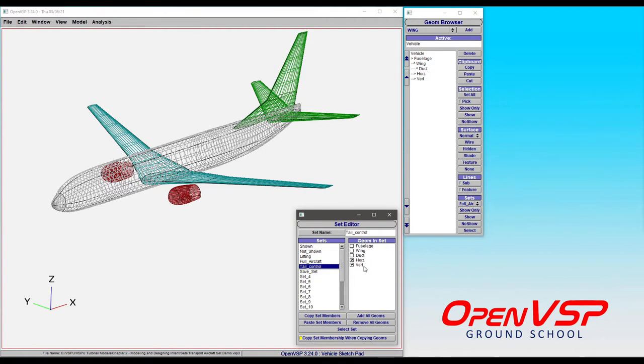Now in this case, you may have 20 or 30 or 40 components in a highly complex OpenVSP model, and as you can imagine, clicking each one of these individual parts is tedious.